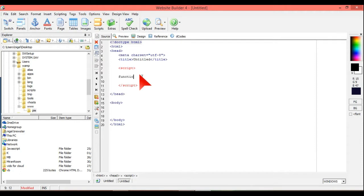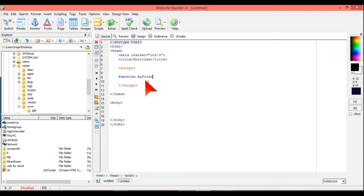So we're going to put the name function. Function, and I'm going to put myFirst. So this is what you do: you put the function, myFirst, which is the name of the function.